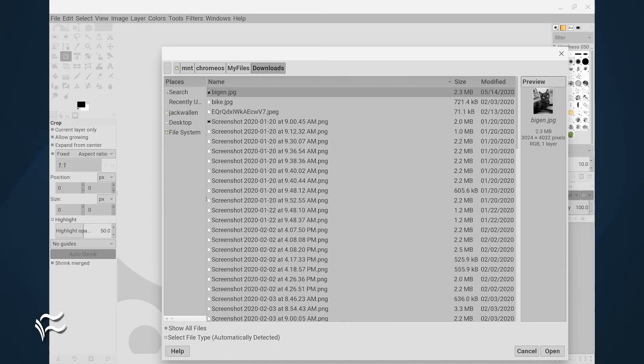Of course, you can access those files from within other applications, such as GIMP — so it's not limited to command-line-only usage. And that's all there is to sharing your Chrome OS directories within the sandboxed Linux applications. Enjoy that newfound connection.